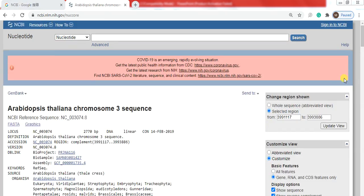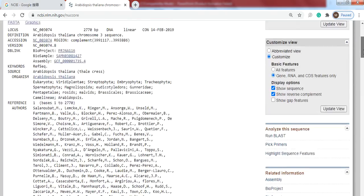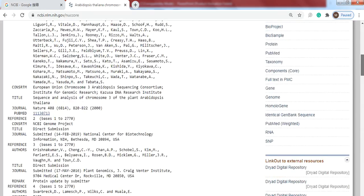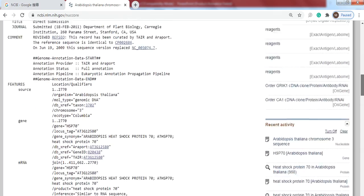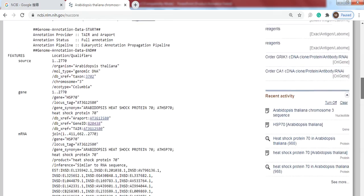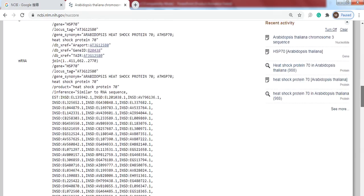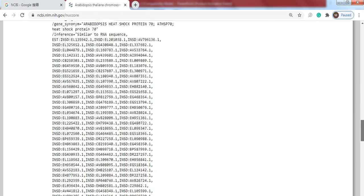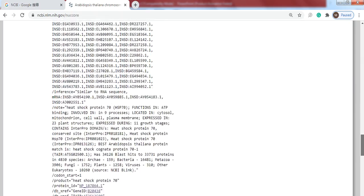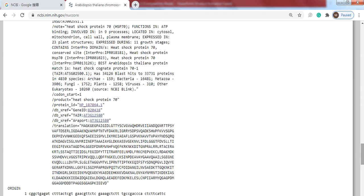On clicking GenBank you will find the detail of that gene. But to find out the protein ID, scroll down. Here you see the protein ID of that gene so click on it.